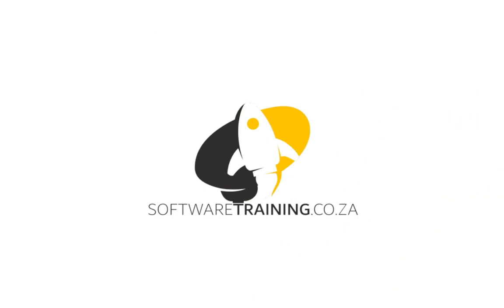So today's video can be found on softwaretraining.co.za. We have a variety of different softwares we do cover and we upload videos daily, so keep an eye there for any content.